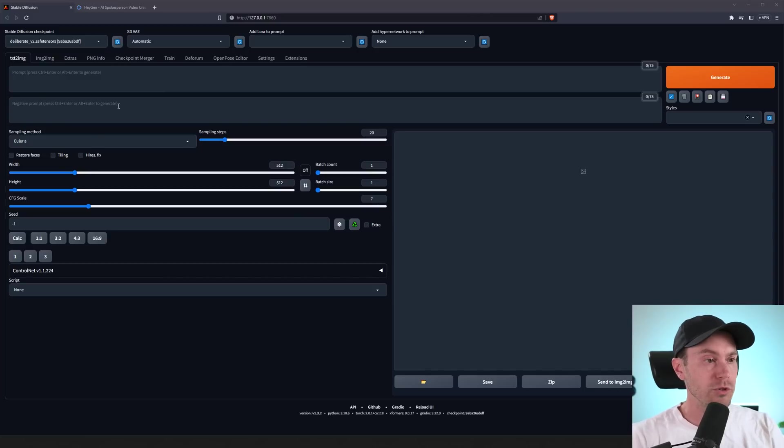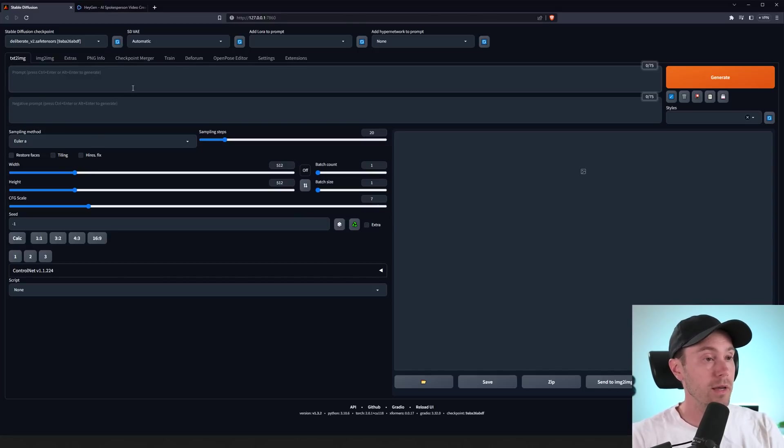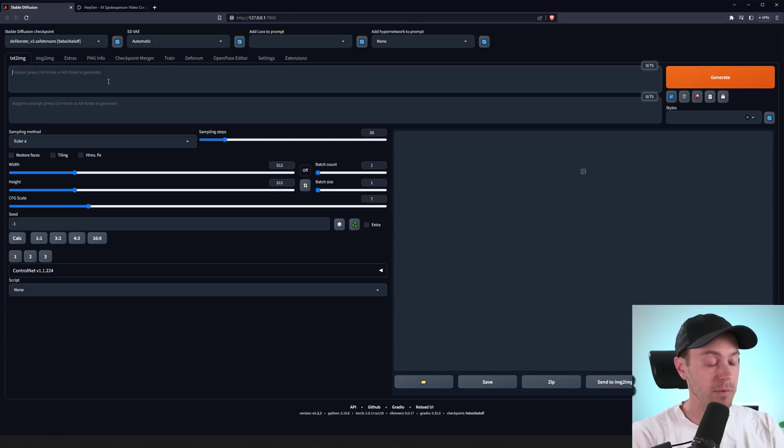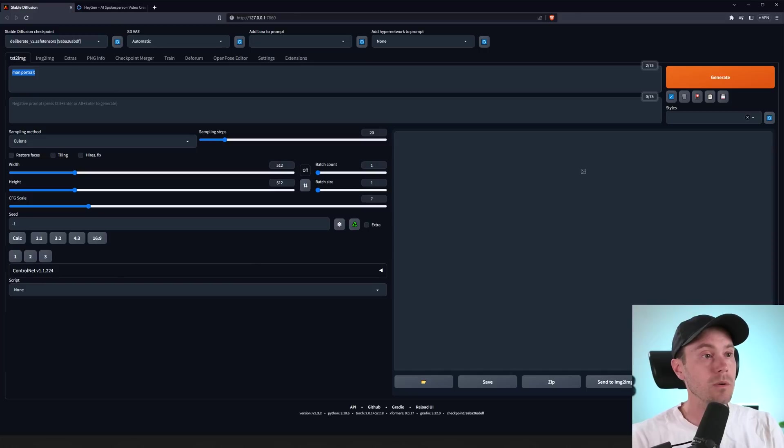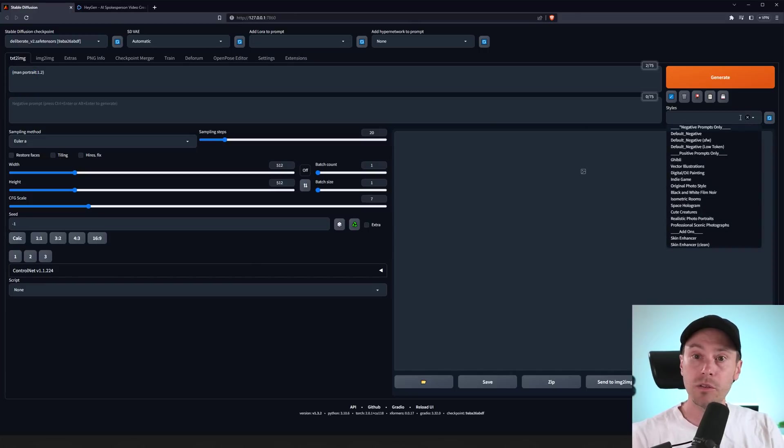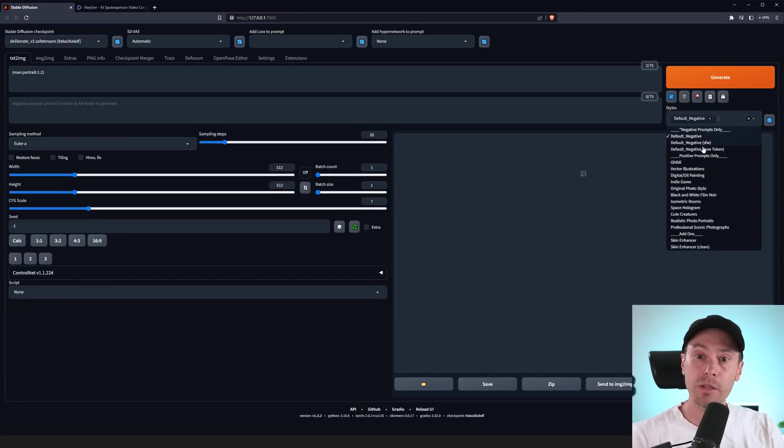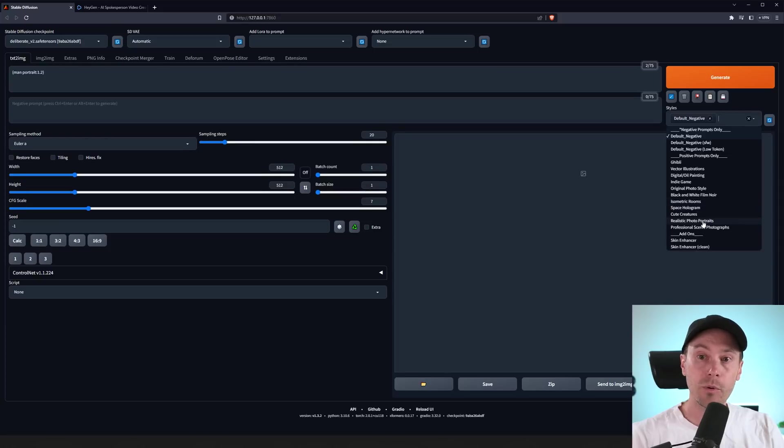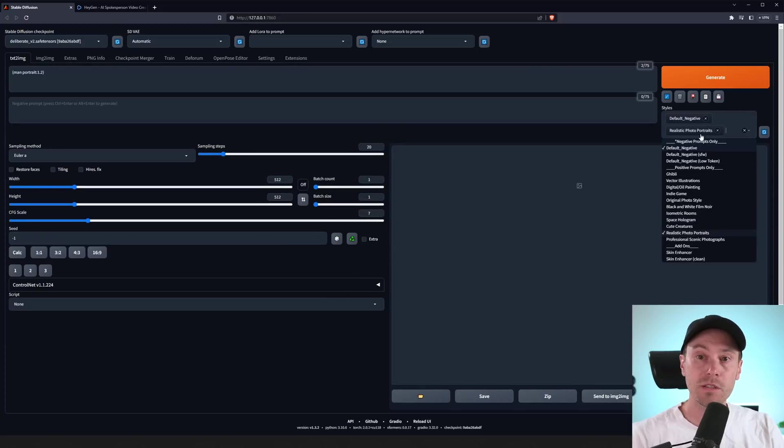So, we're going to start off in Stable Diffusion here, just to generate our first image that we are going to animate. I'm using the deliberate model. I'm going to put in man portrait. I'm going to weight that up a bit with control arrow up. I'm going to add the styles here to the right, default negative, and I'm going to add realistic photo portraits.